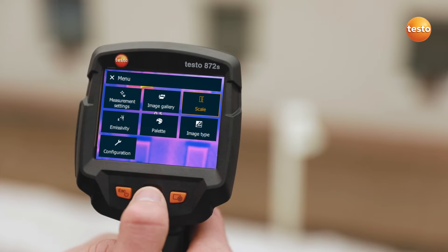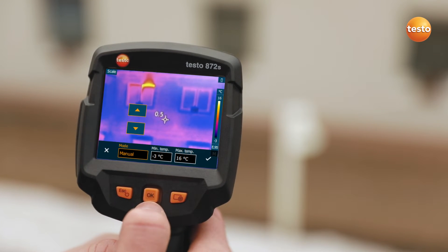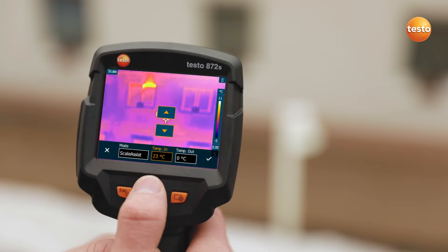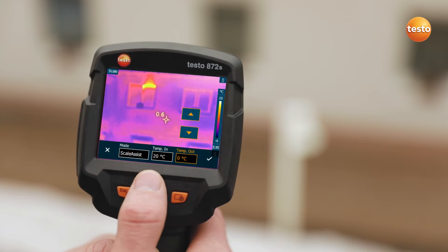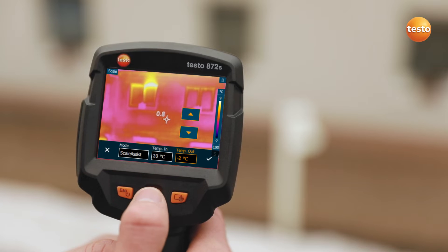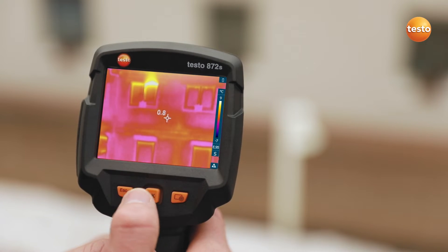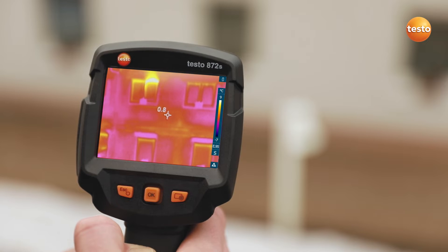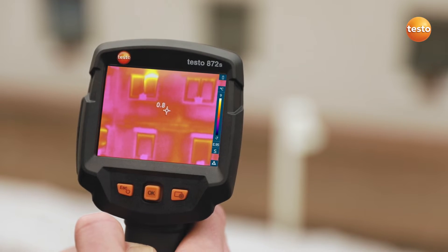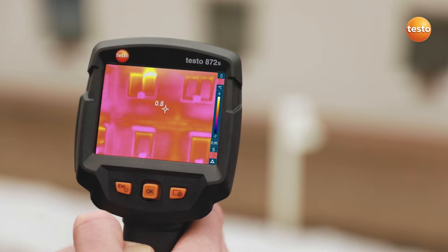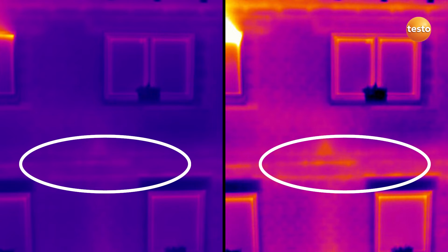You can set the scale of the thermal image automatically, manually, or with the Testo Scale Assist function. The Testo Scale Assist makes it easier for you to inspect facades and walls, indoor and out. The function automatically filters undesired temperature extremes out of the thermal image, meaning you see only the building faults and cold bridges which are actually there. Here's the comparison: on the left without, and on the right with, Testo Scale Assist.